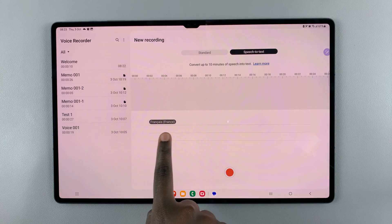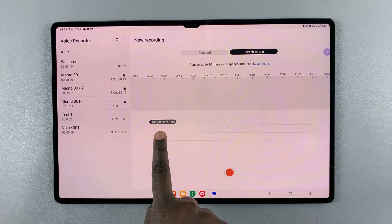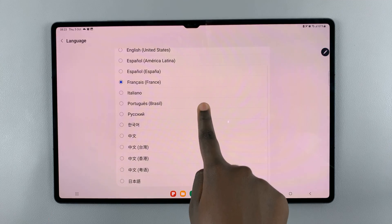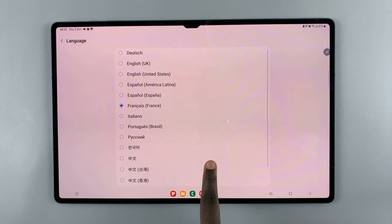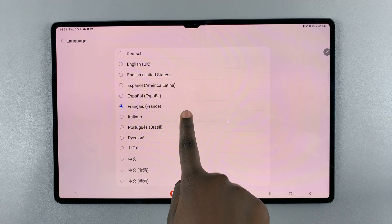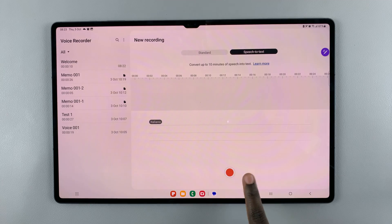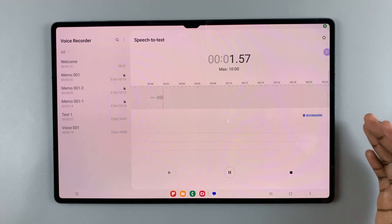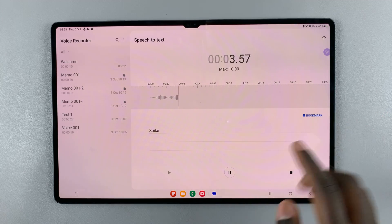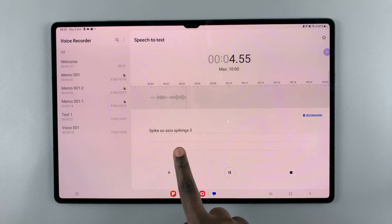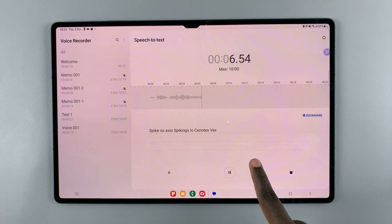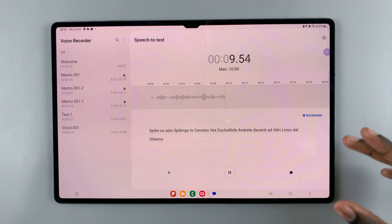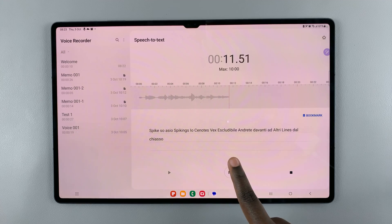When you tap on the language button, you can select a language. For example, select Italian and then start speaking. As you're speaking, you should notice that it's going to be translated onto the three lines down here. The more you speak, the more it will be translated into Italian.